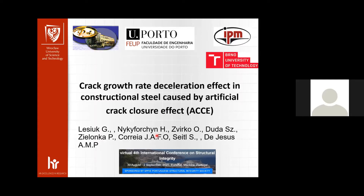In Ukraine, the main authors are Professor Hryhoriy Nykyforchyn and Professor Olhar Zvirko. Also from IPM — the Institute of Physics and Materials — and Brno University of Technology from Czech Republic, represented by Stanislav Seitl, and also our team from Wrocław, Poland: Duda Szymon and Paweł Żak.